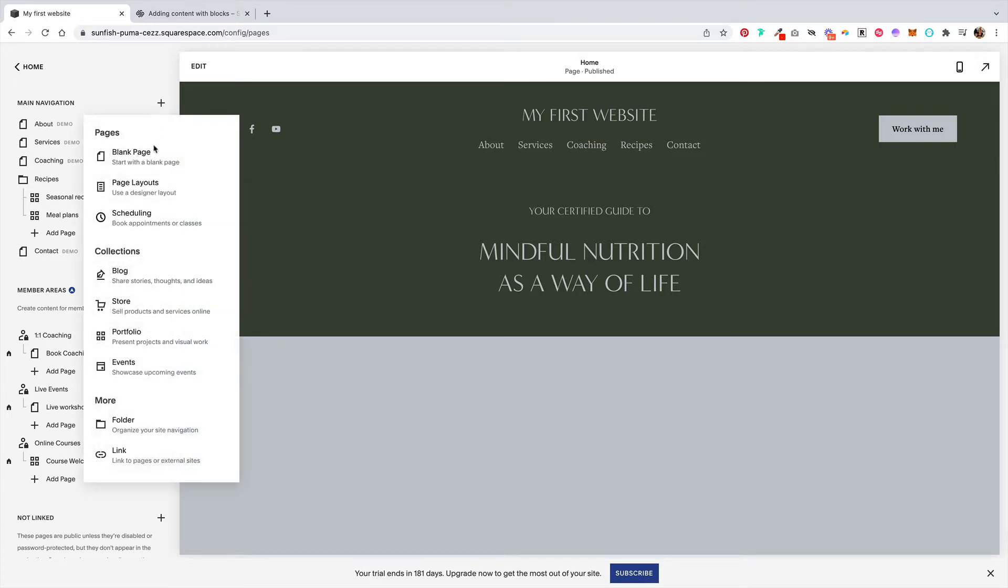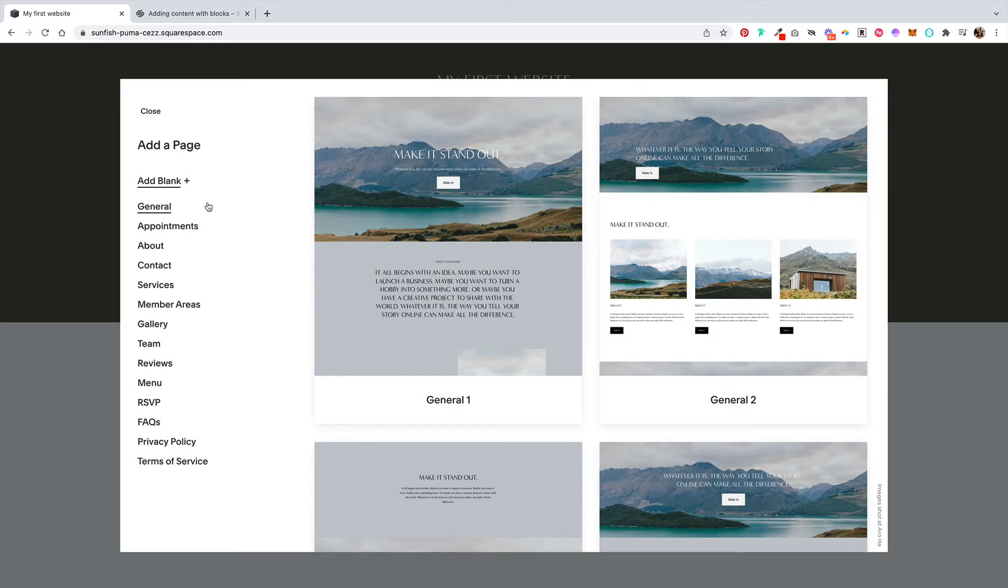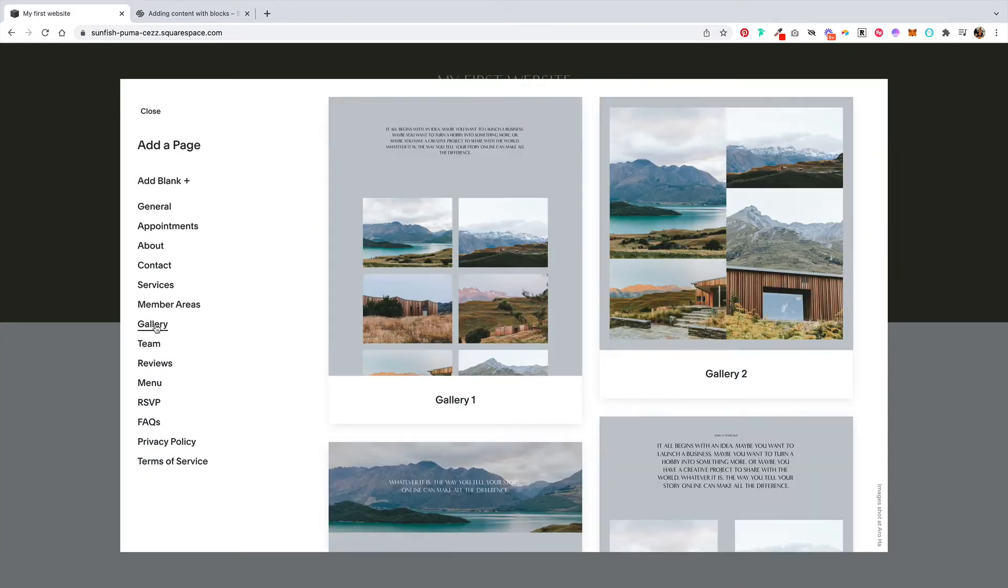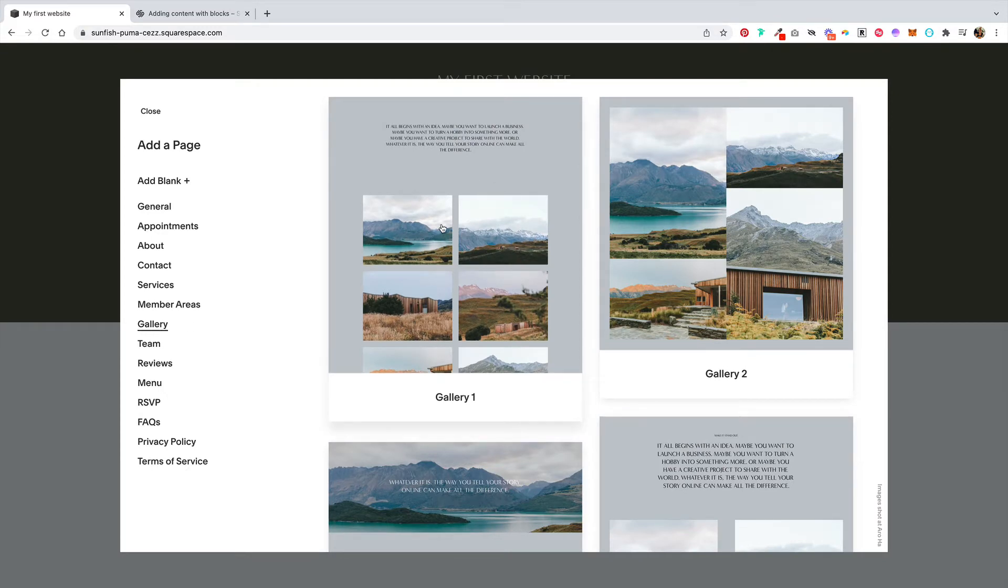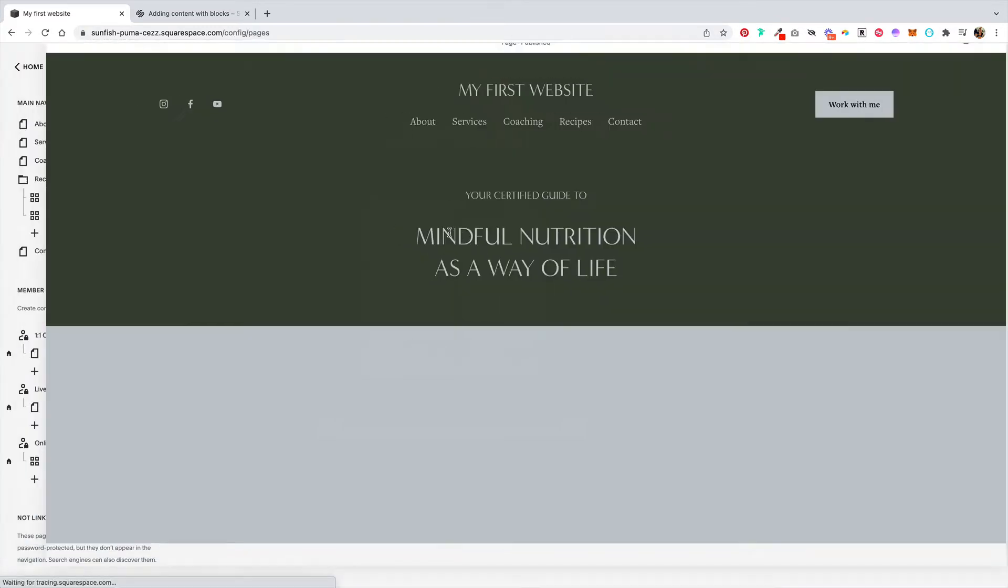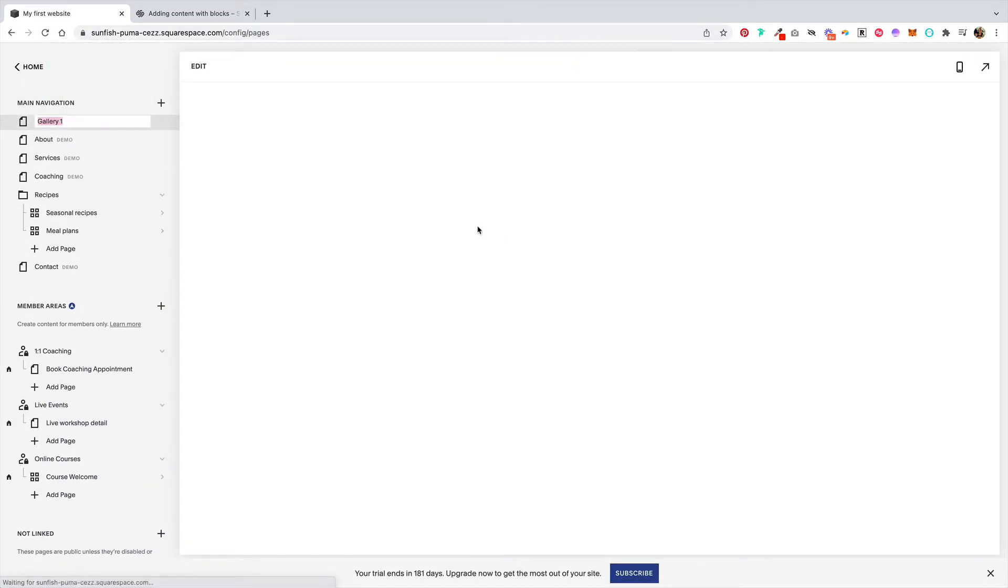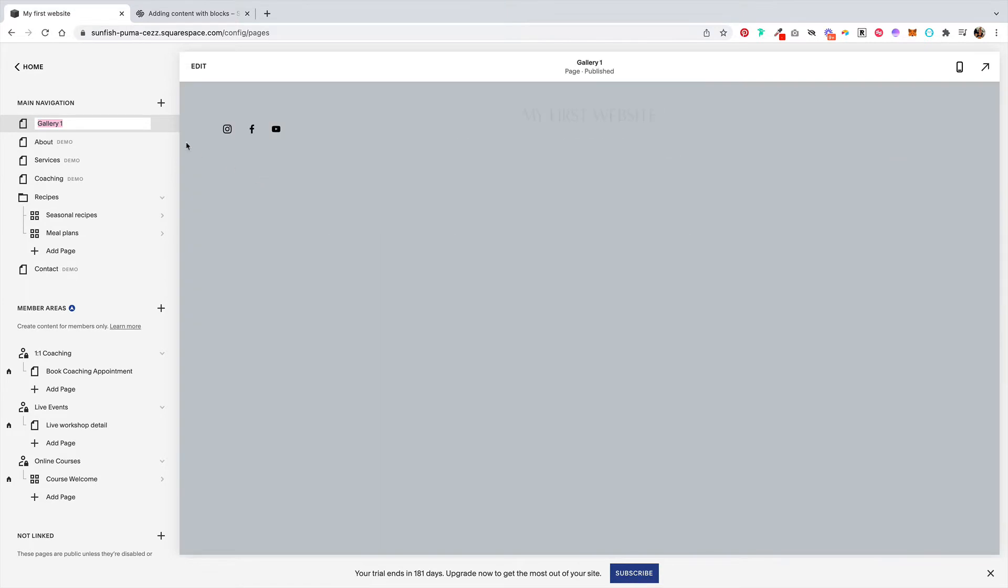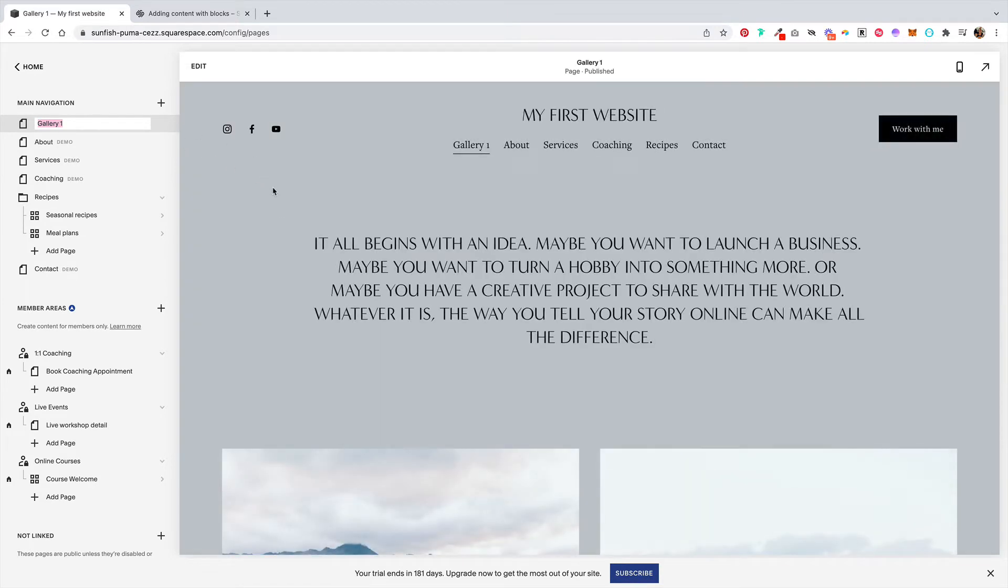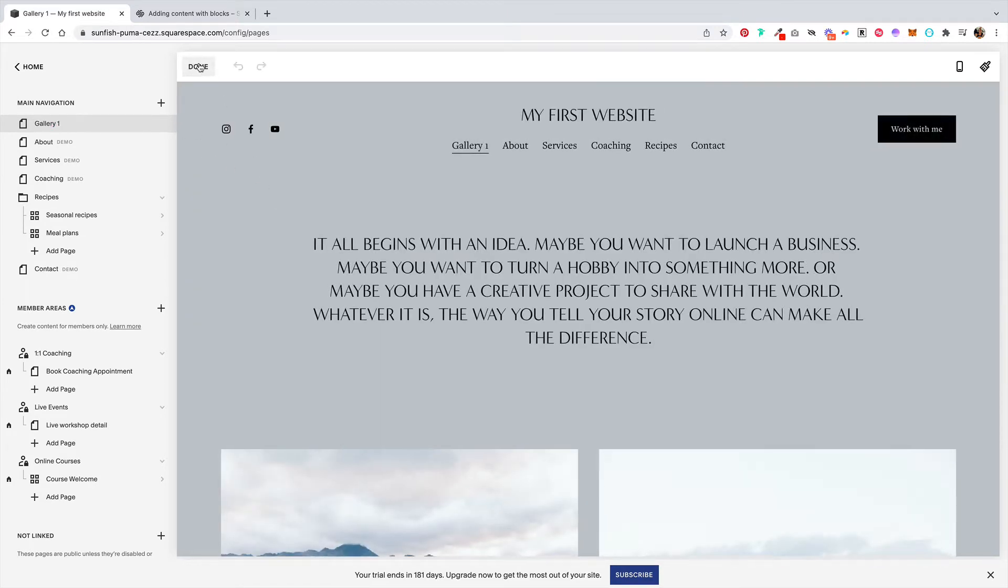From here you can choose page layouts and get started by selecting this gallery page. Let's go ahead and click on one of these and then hit edit.